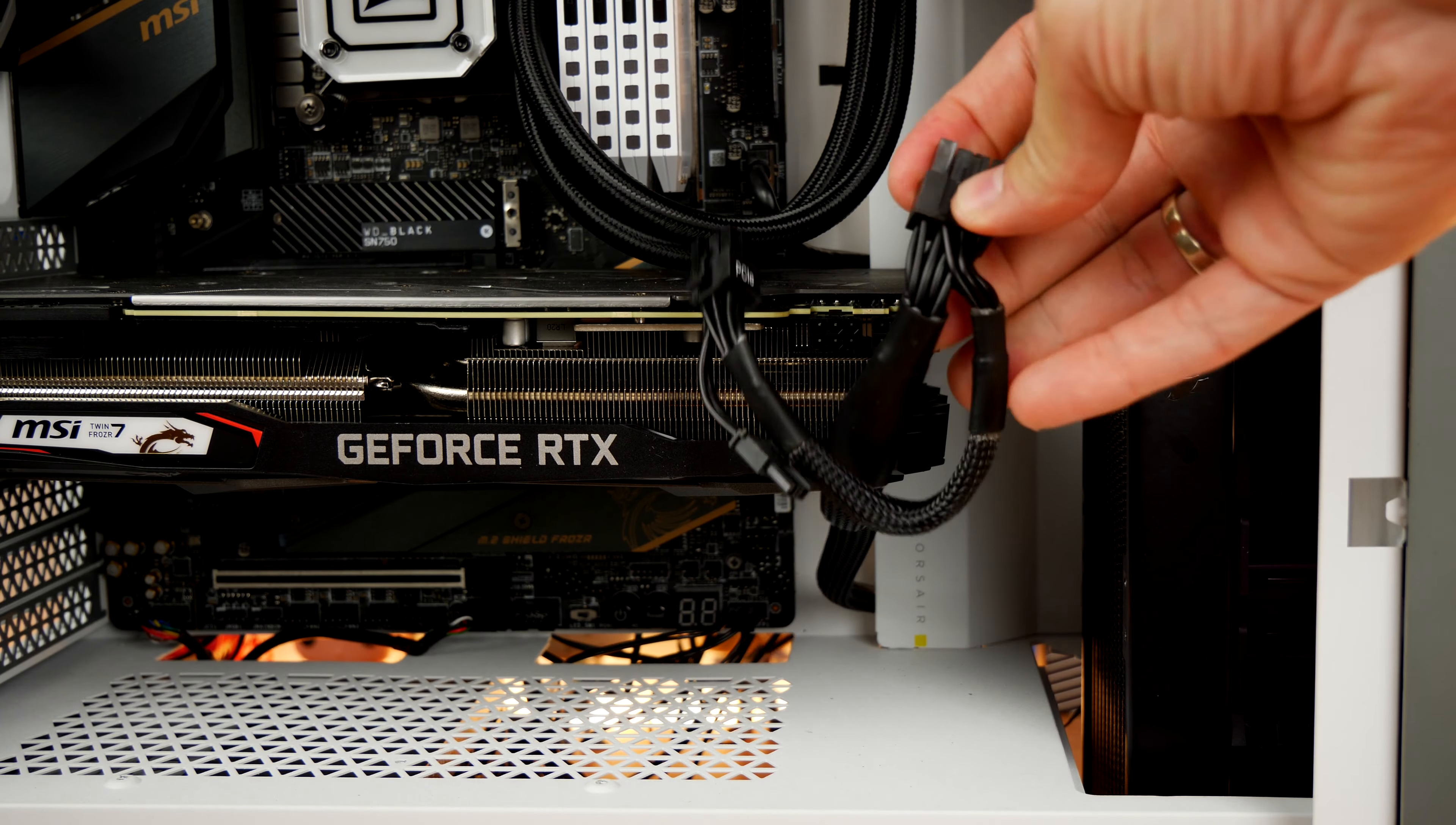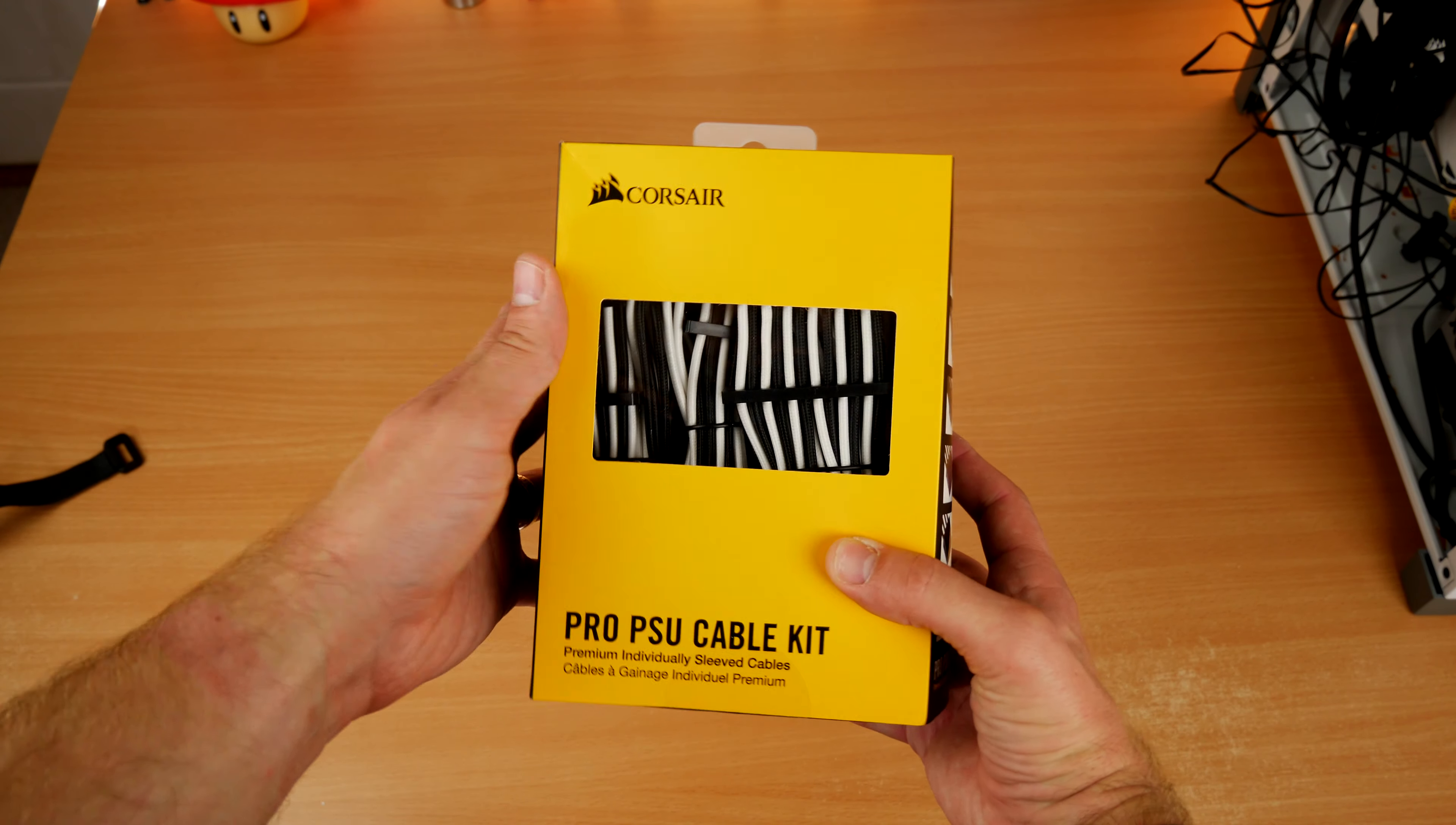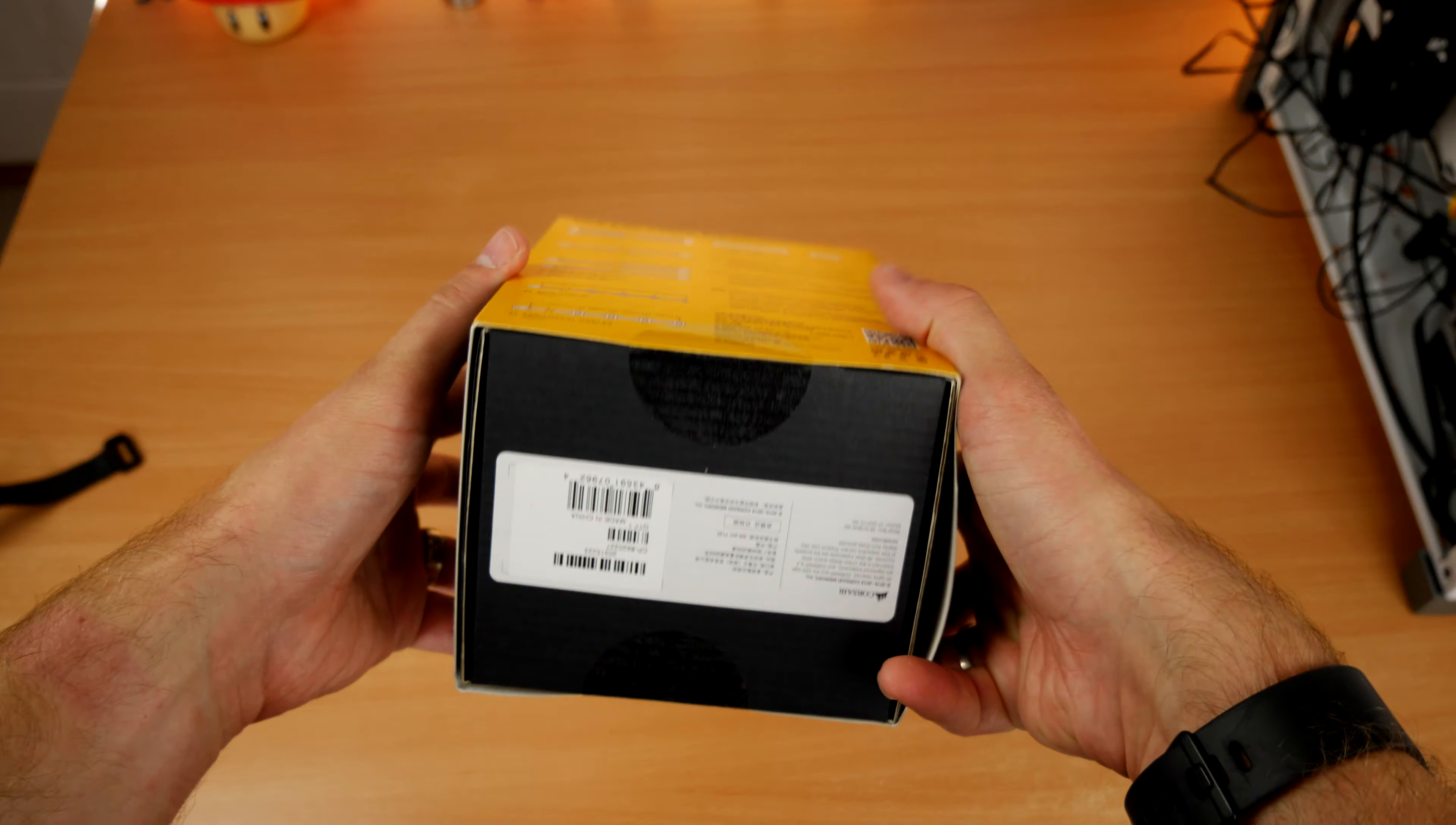They're not terribly flexible, they're quite stiff. So the Pro PSU cable kit is an optional purchase, an additional purchase you don't necessarily need to do, but I'm going to show you why it's worthwhile. That is not least of which is the cable combs that are included in it, individually sleeved power supply unit cables, basically a much more flexible design.